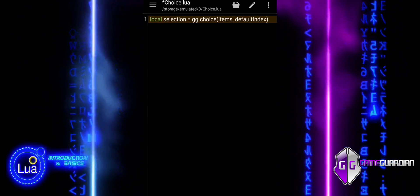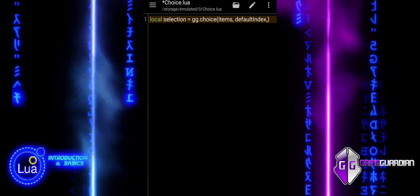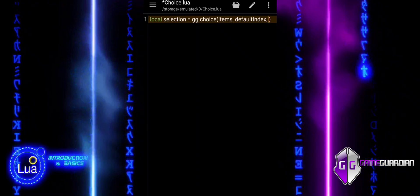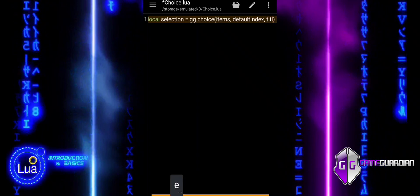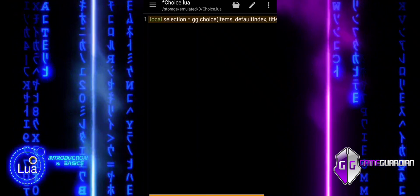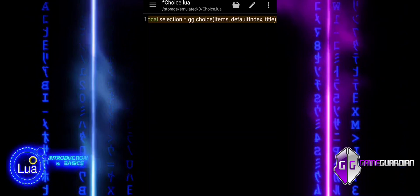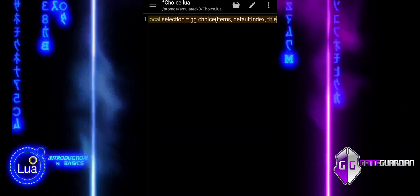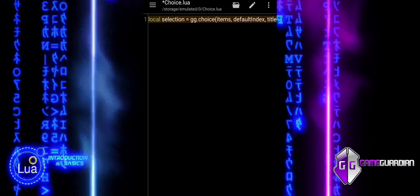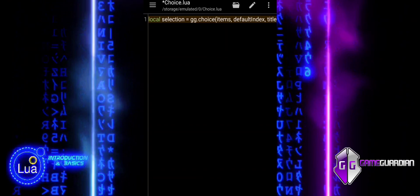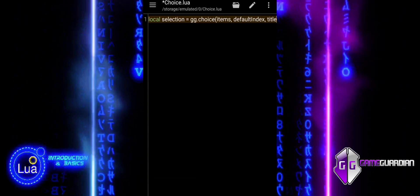The basic syntax includes: items, a list of options for the menu as a table; default index, the option selected by default, which can be nil; and title, the menu's title or prompt text.